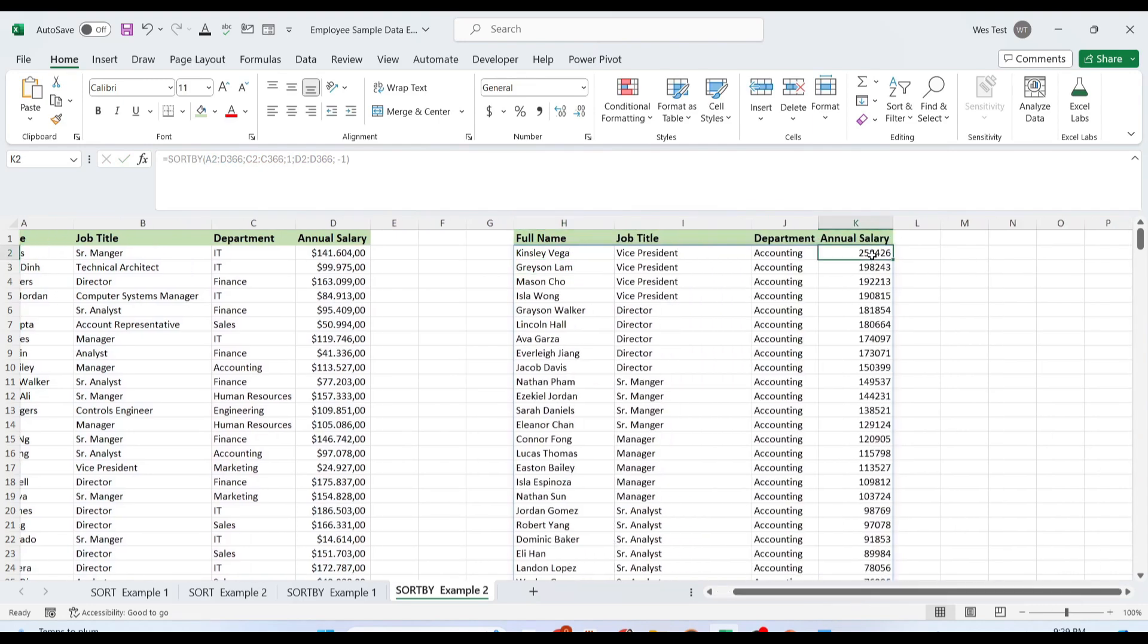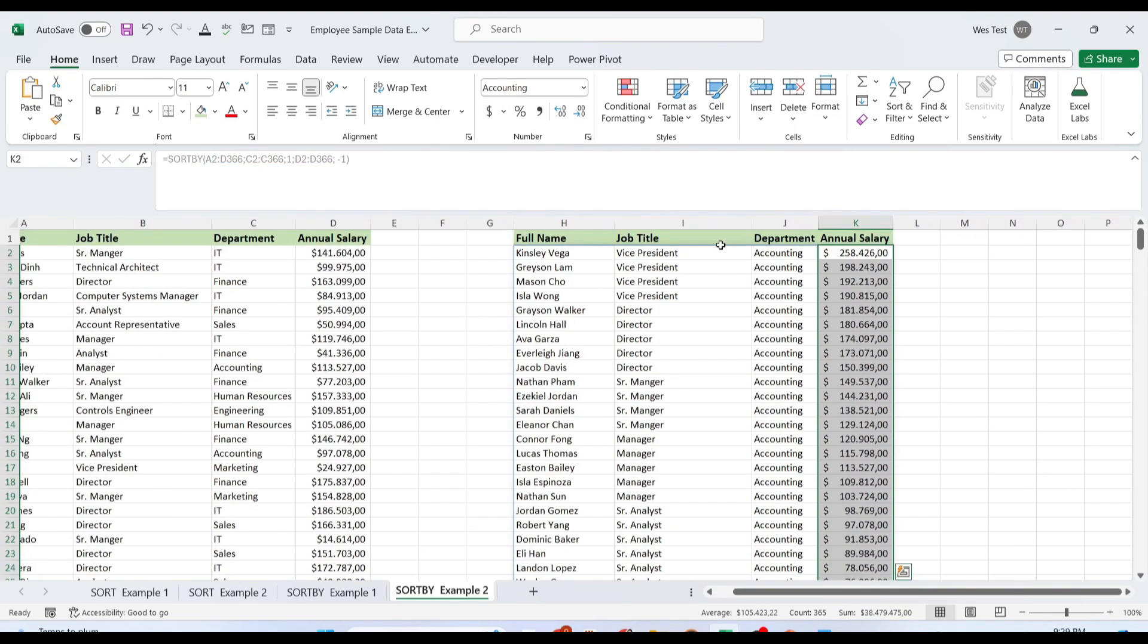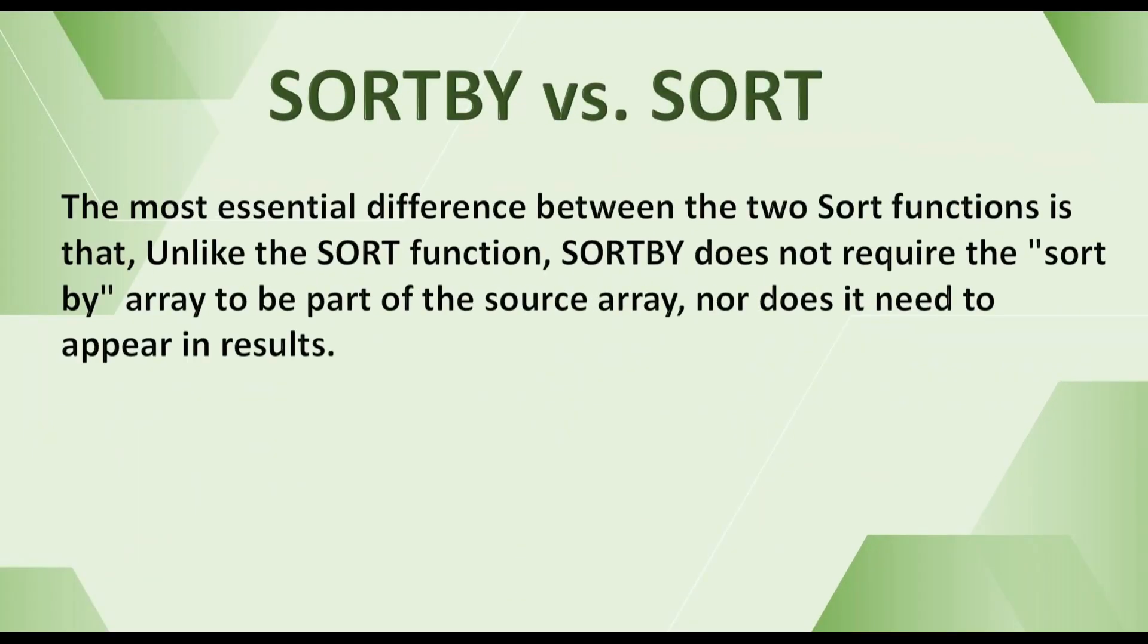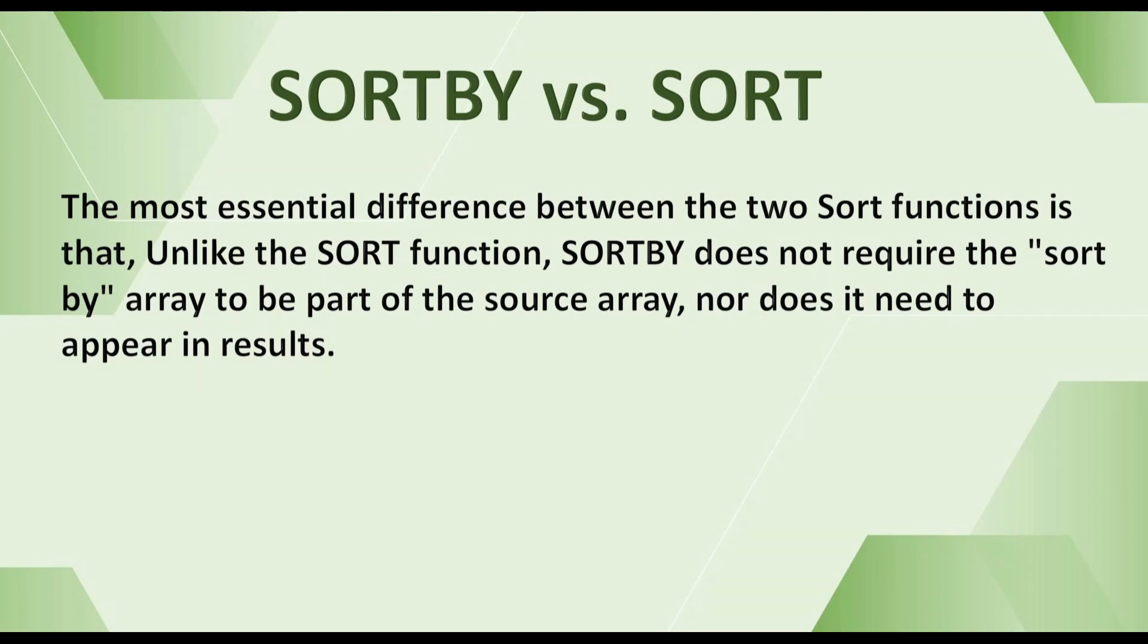The most essential difference between the two sort functions is that, unlike the SORT function, SORTBY function does not require the sortby array to be part of the source array, nor does it need to appear in the results.